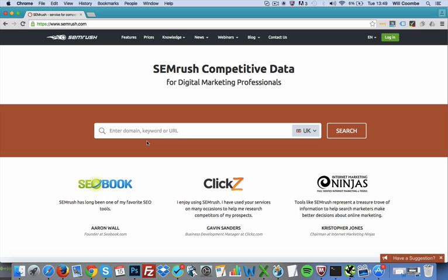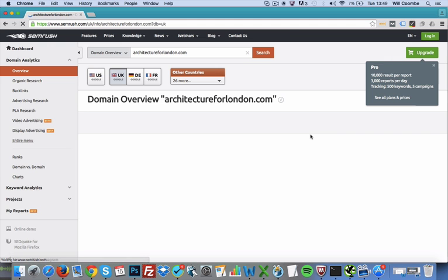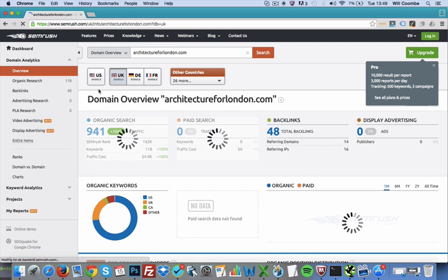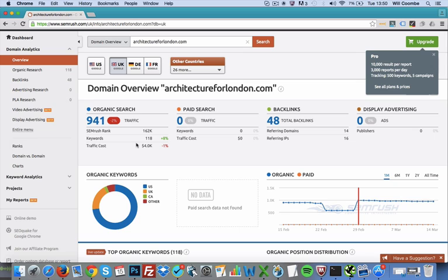We're going to put a random website name in there — architectureforlondon.com — and select the UK version of Google. Obviously if you're in the US, click US. It's also got German and French versions amongst other countries. The results come straight back.